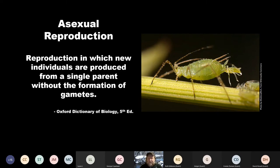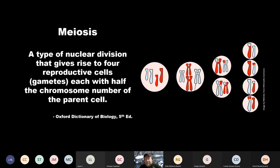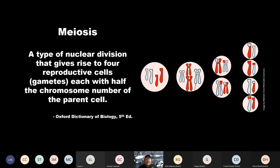This aphid, in addition to reproducing asexually through parthenogenesis, also gives live birth to the new aphid it's producing. Aphids have really interesting life cycles. A quick review of cell division: meiosis is nuclear division that produces four cells, each with half the chromosome number — this is the process of gametogenesis, producing sperm and eggs with half the chromosomes so that when sperm fertilizes egg, you get half the chromosomes from each parent, producing genetic diversity.